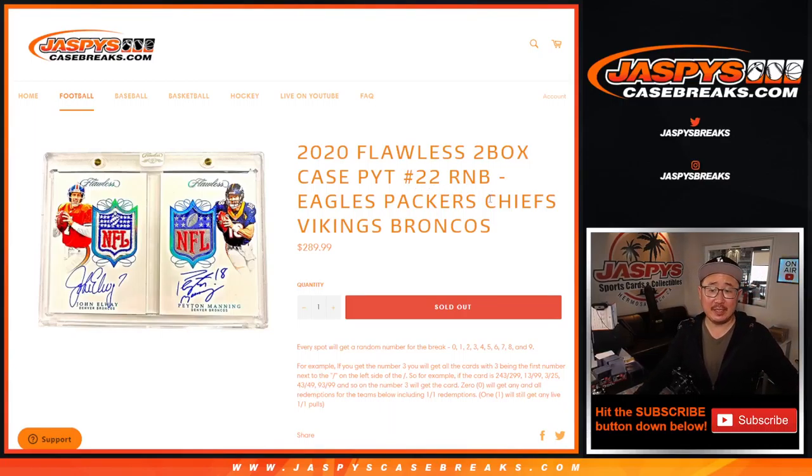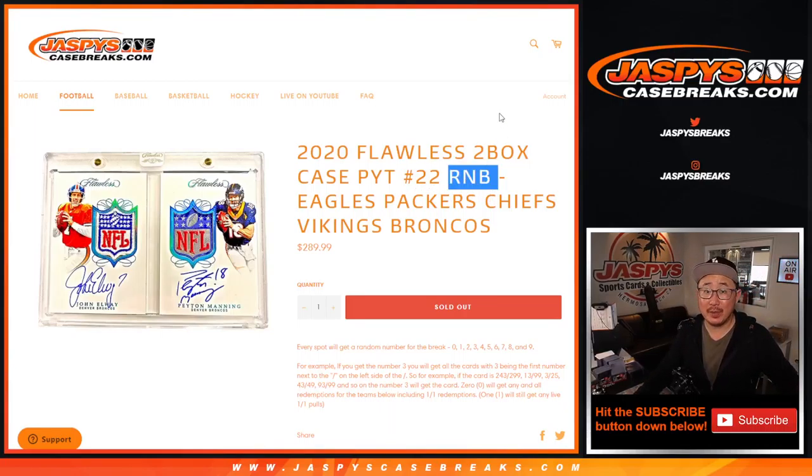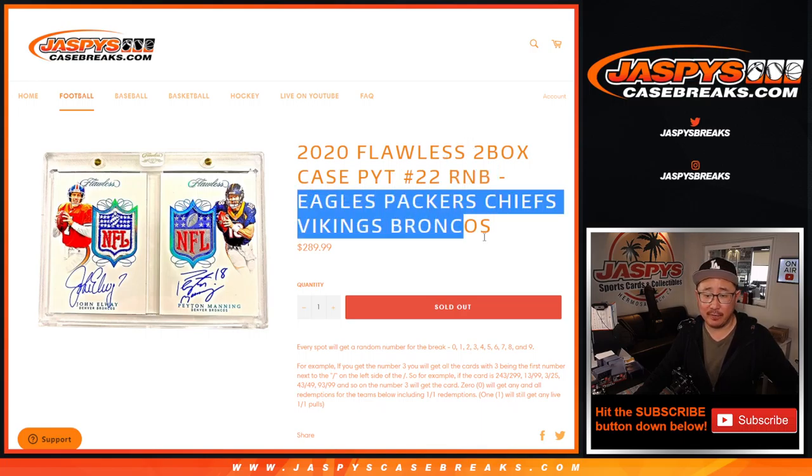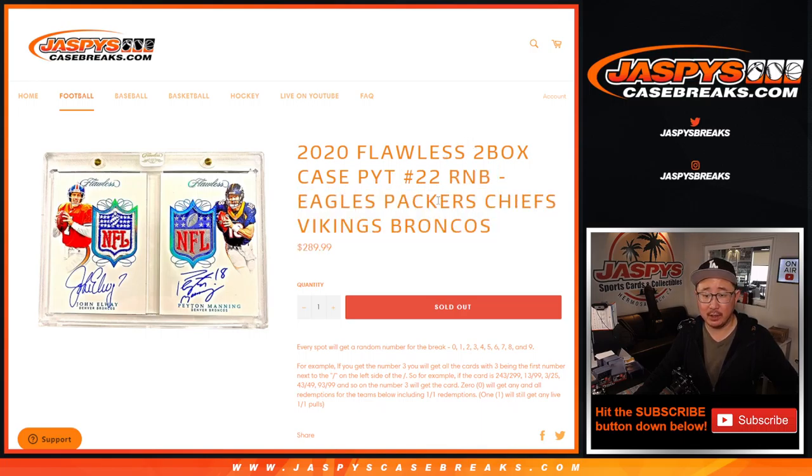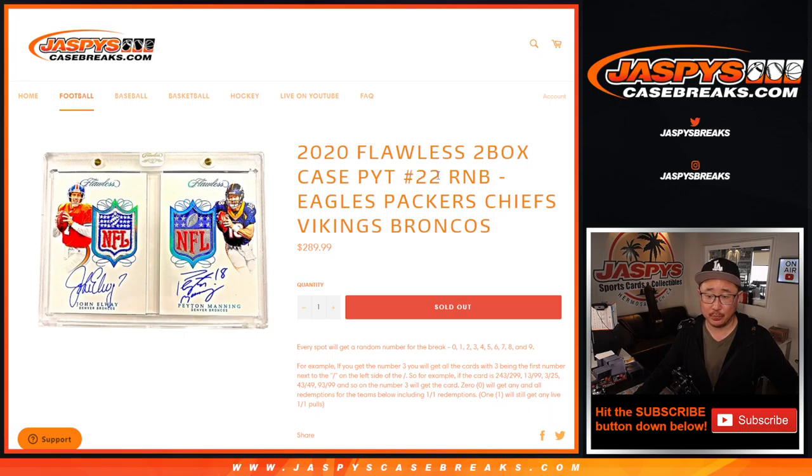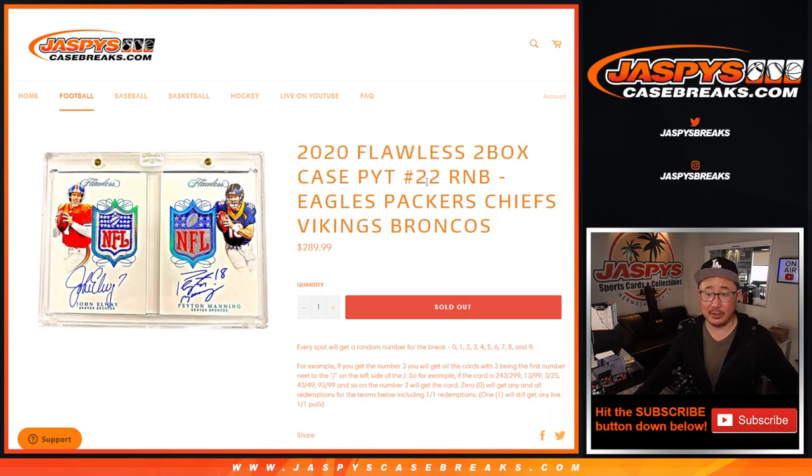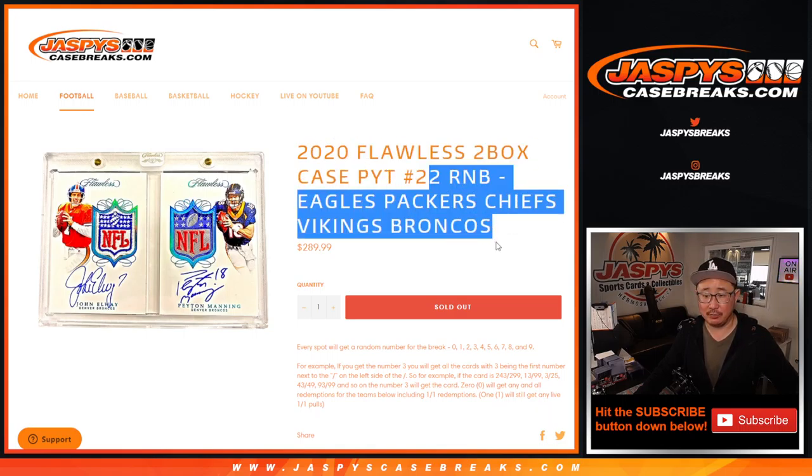Hi everyone, Joe from JaspiesCaseBreaks.com doing a quick RNB random number block randomizer for the following teams here. For flawless, pick your team 22. The break itself will be in a separate video. This is just the randomizer for this.